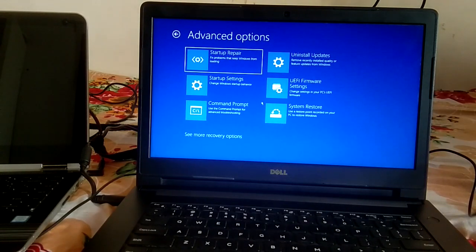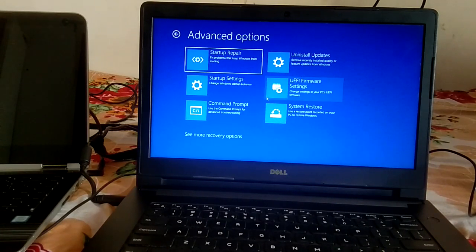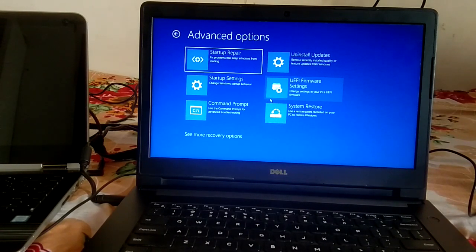So I have shown you two ways to access the Advanced Options and automatic repair options so that you can repair your Windows. Hope this video is useful for you — if yes, hit Like, Subscribe, and Share. Thank you for watching.